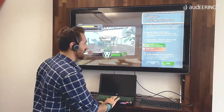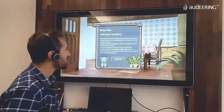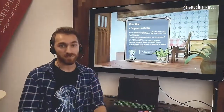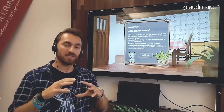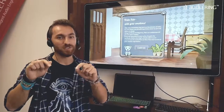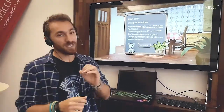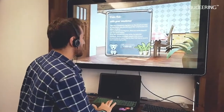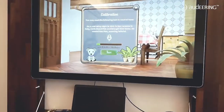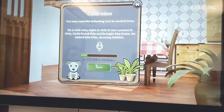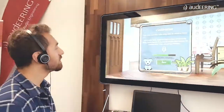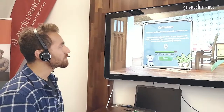We have to calibrate your voice because everybody expresses emotions differently. To adapt to your own emotions — which is really unique — you have to calibrate. So let's do the calibration: 'On a cold rainy night in 1941, in San Lorenzo, Italy, Carlo found Fido and brought him home.'